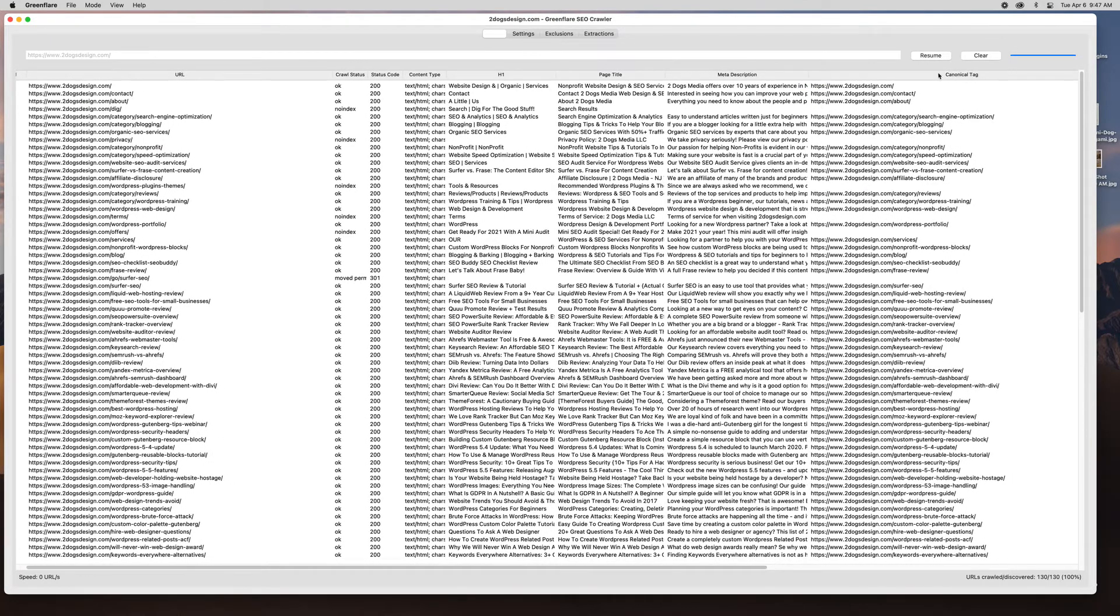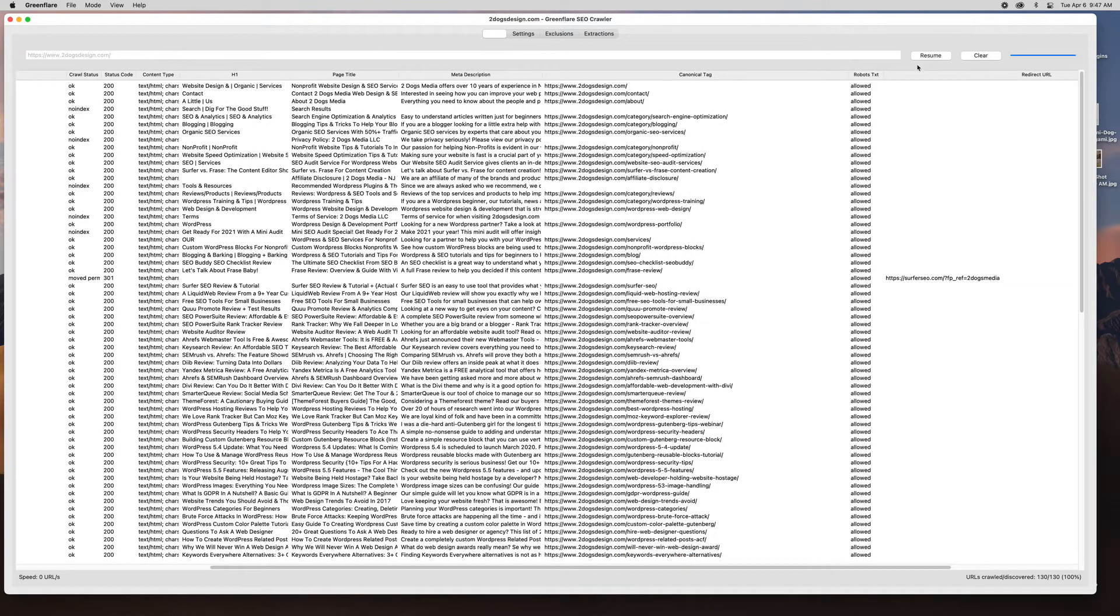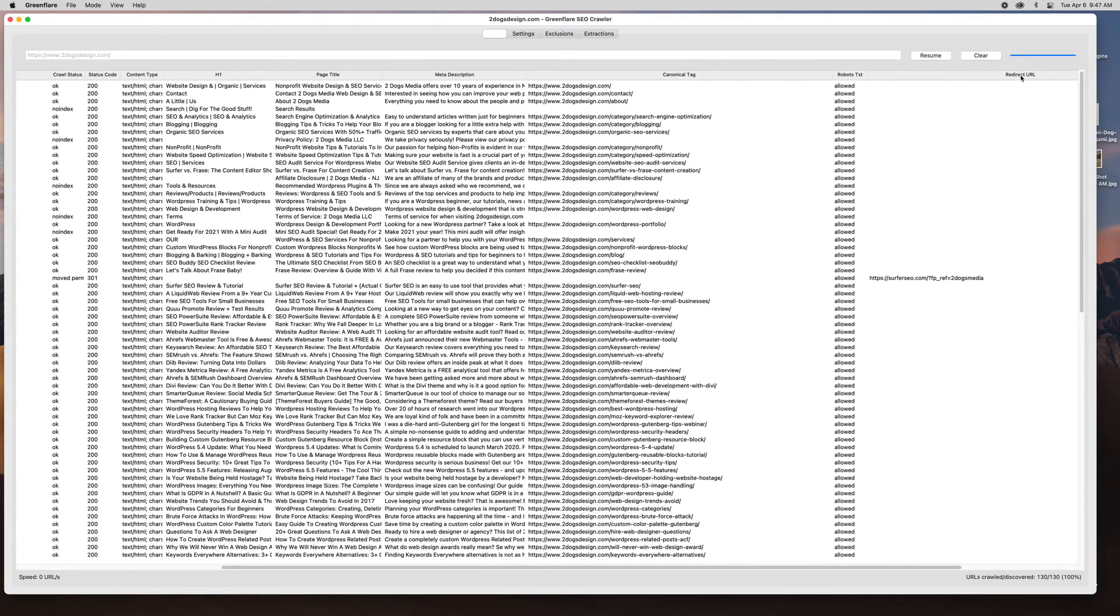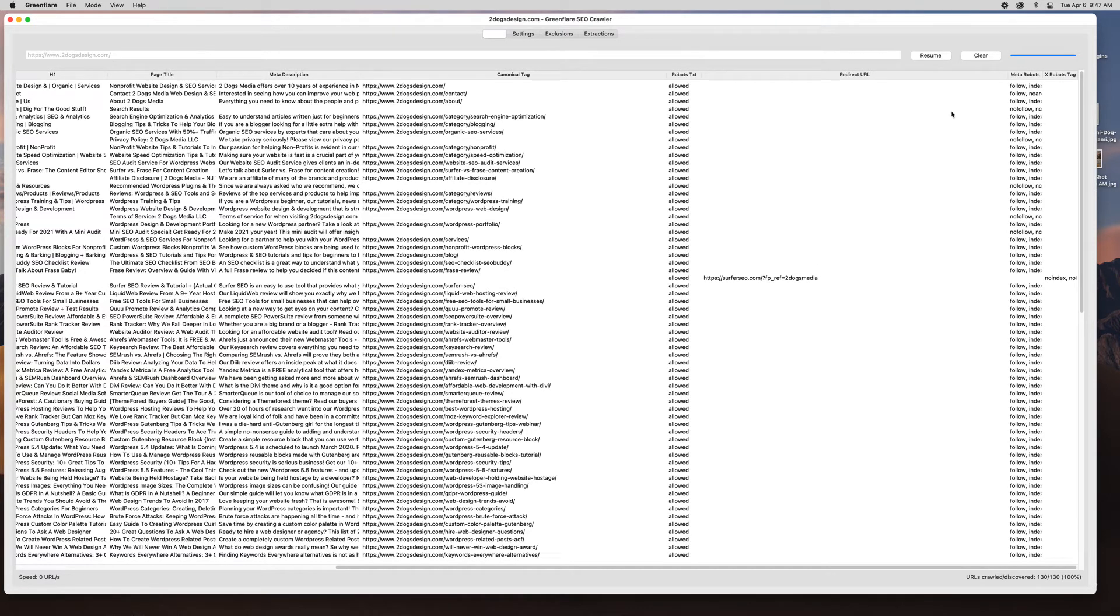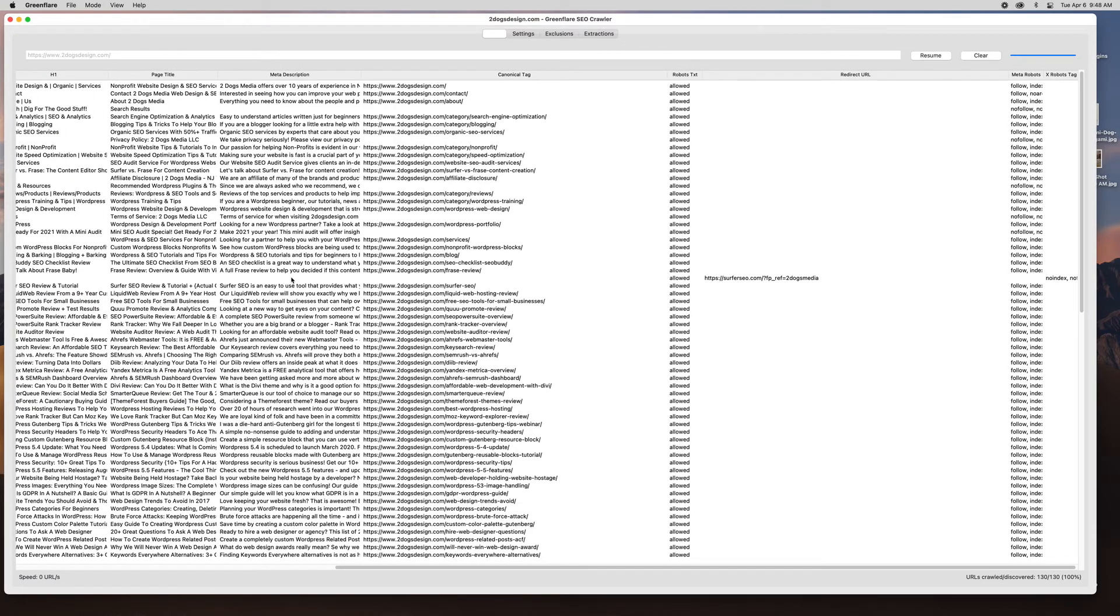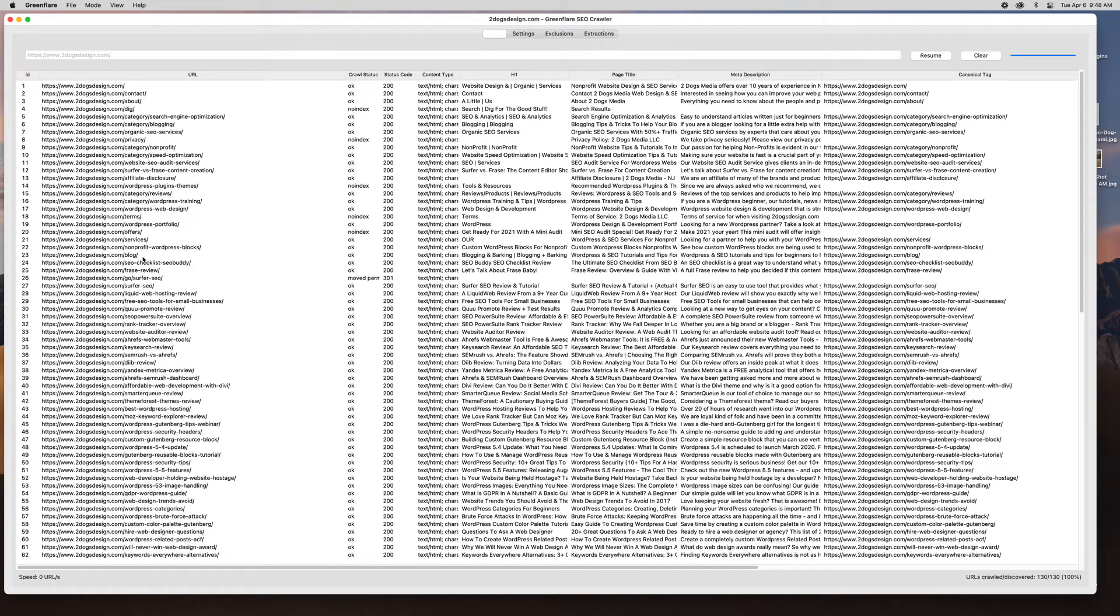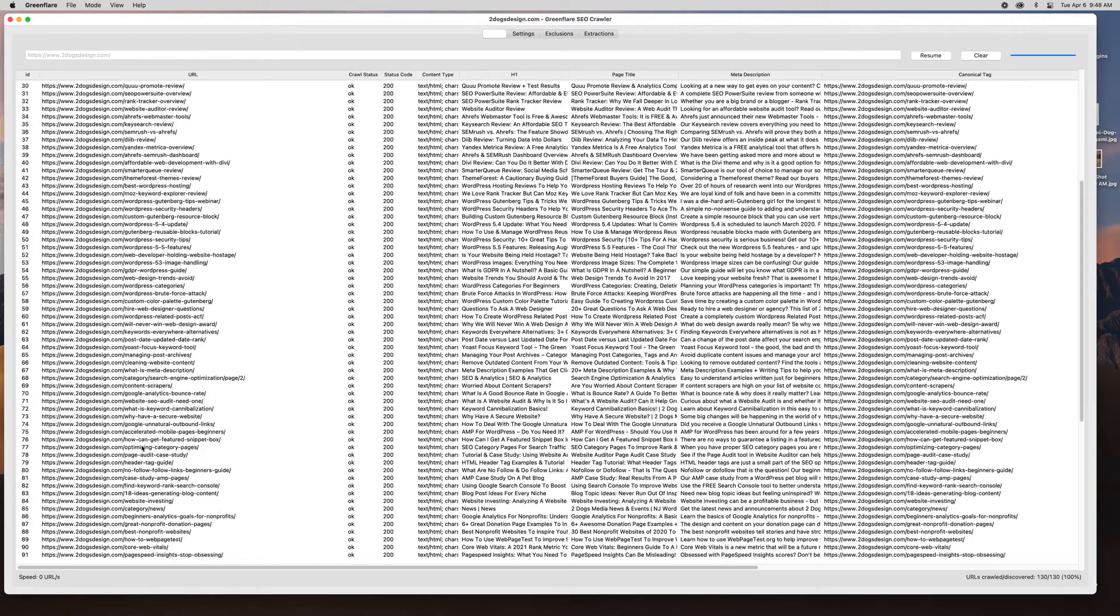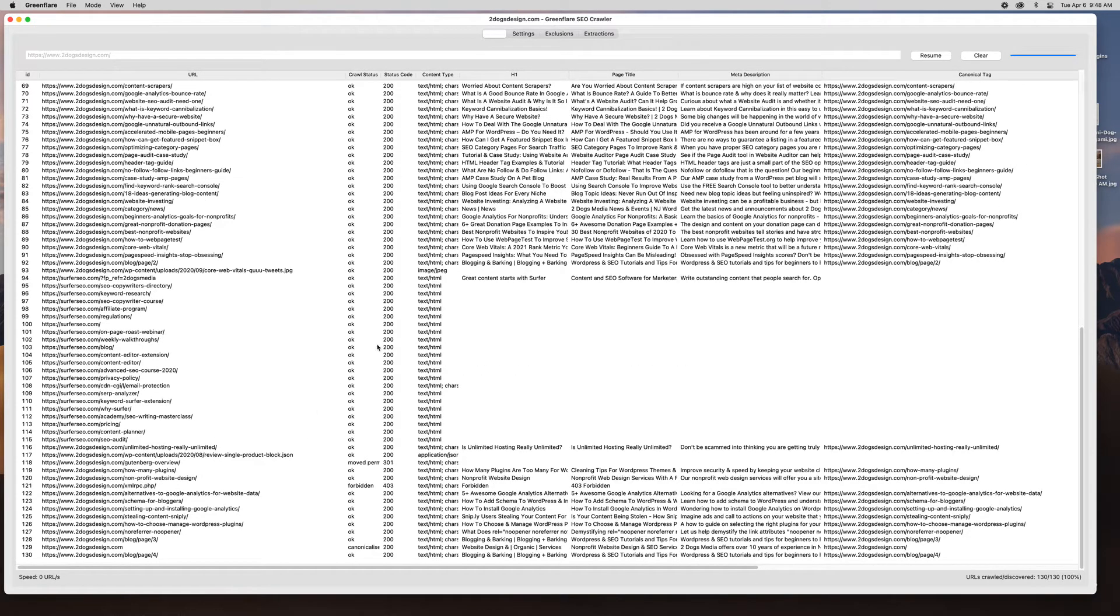It tells me if there's a canonical tag available, robots text, the redirect URL if there is a redirect. So like here you can see one for Surfer SEO because I do an affiliate link, so it shows me the redirect for that. Meta robots and then robots tag if there is one. So I probably did no index, no follow. Yeah, so this is for the affiliate link that I have. It pulls everything. In links, out links, all that.